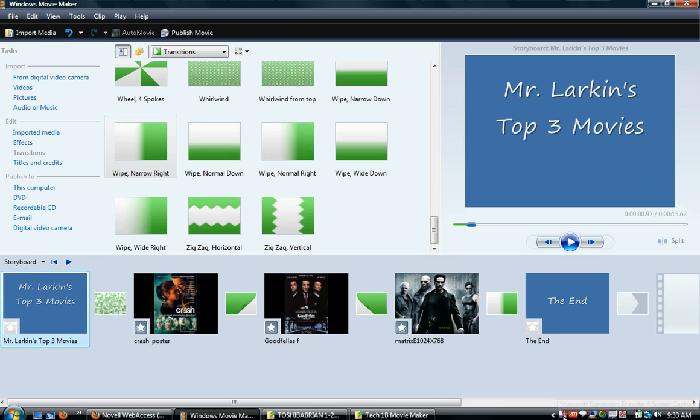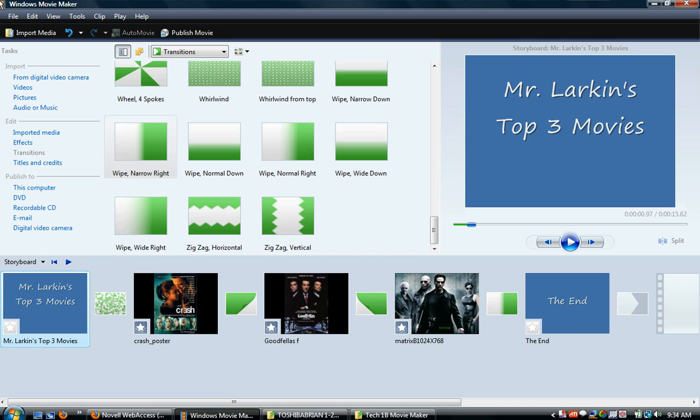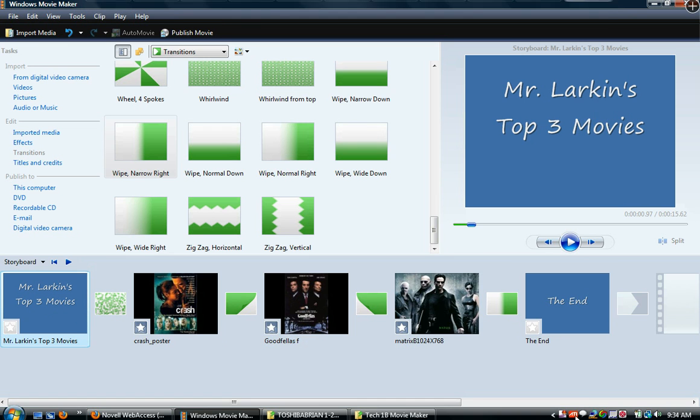That's it. Turn it into Google Docs as, let's call it titles and credits one. Title and credits one.